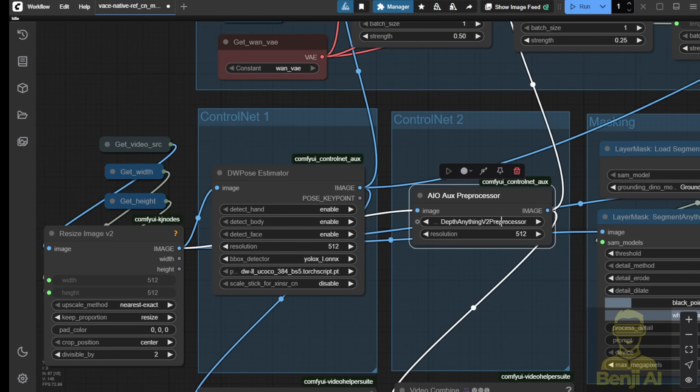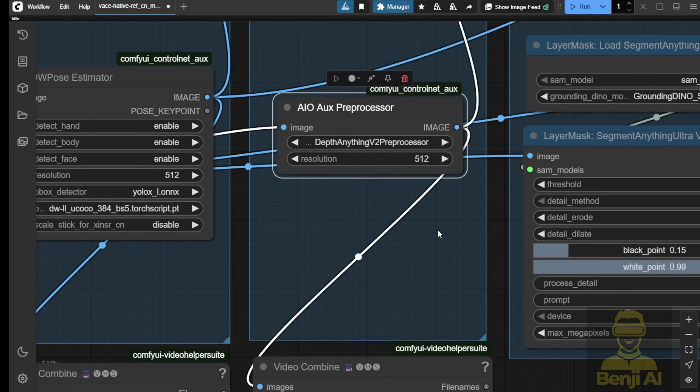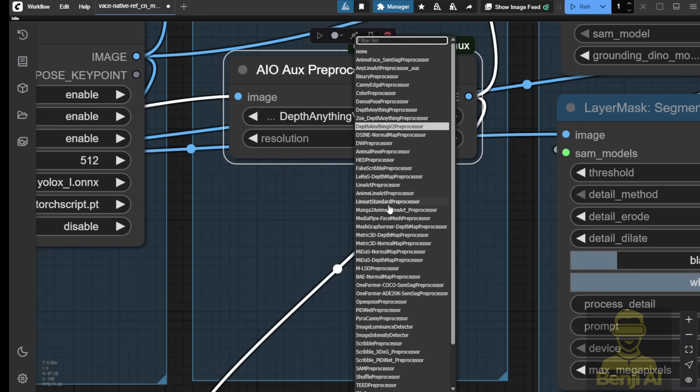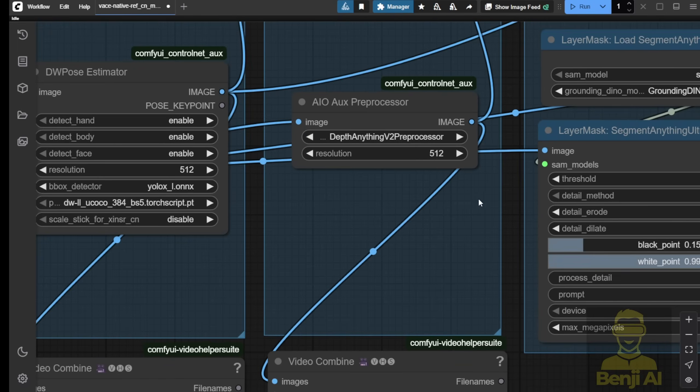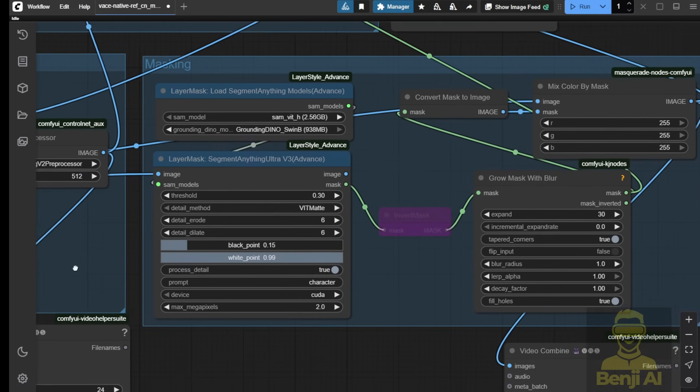I've outputted the DWPOSE and the DepthAnything V2 preprocessors. Now, of course, you can use other preprocessors here. That's why I like to use the auxiliary ControlNet preprocessors, where I can have a big drop-down and choose other types of ControlNet preprocessors. That way, you can be more flexible instead of only choosing one or two types of preprocessors running all the time. Sometimes, you have to try different motion movements combined with different types of ControlNet preprocessors to present the video output in a better way.